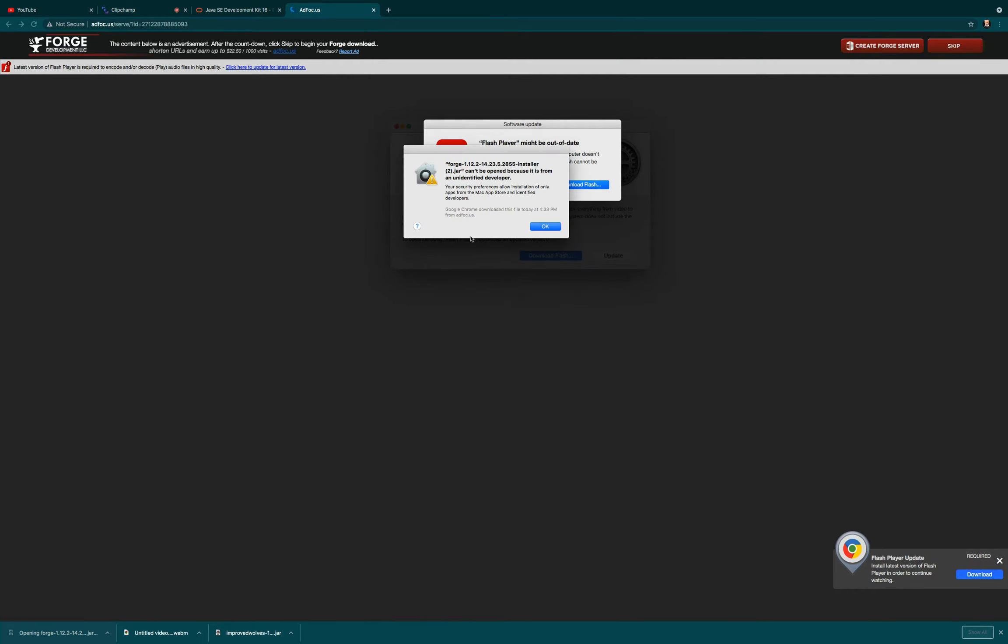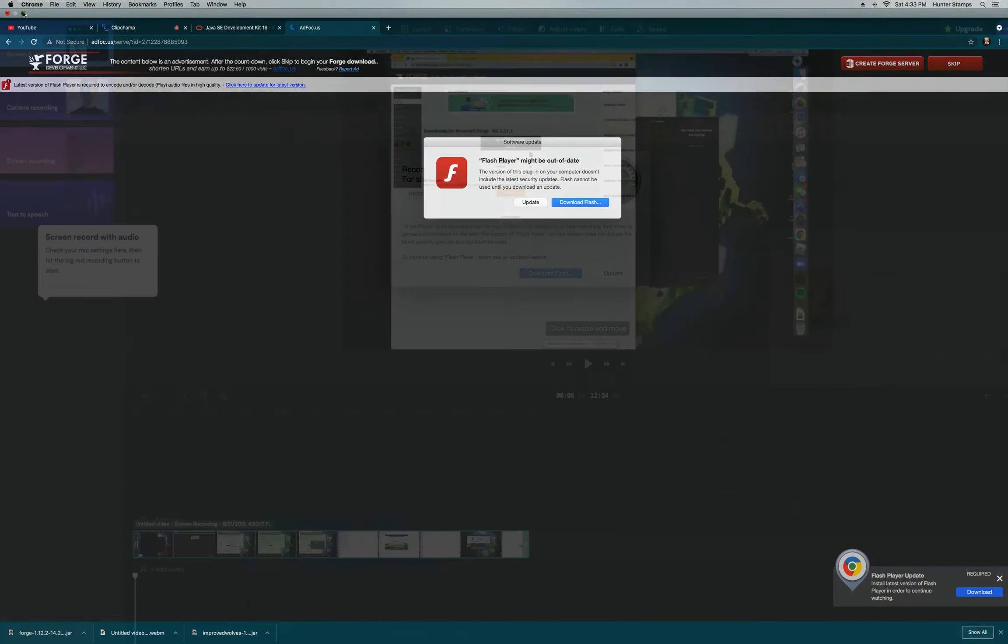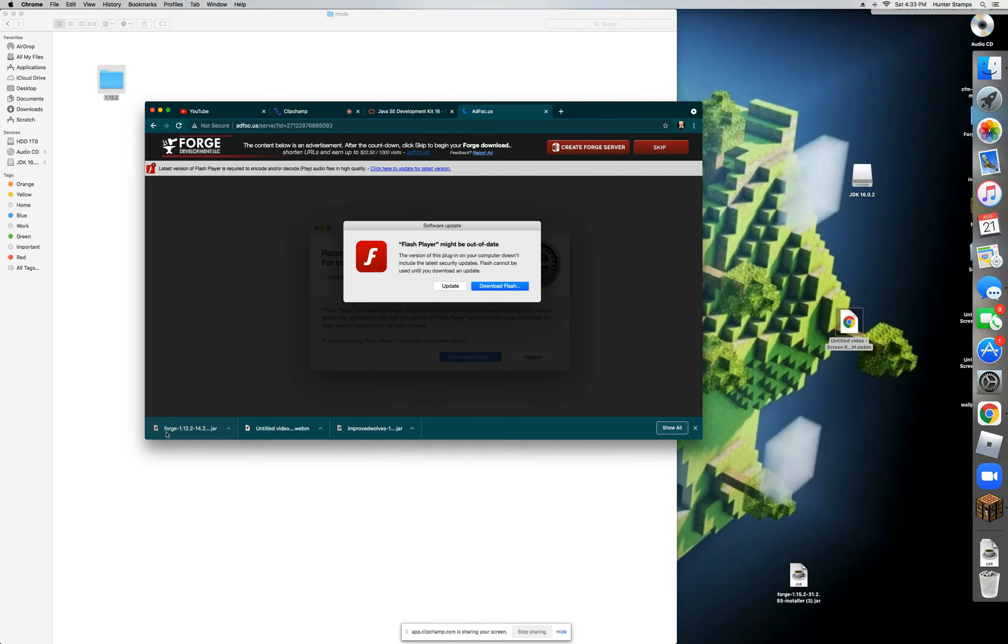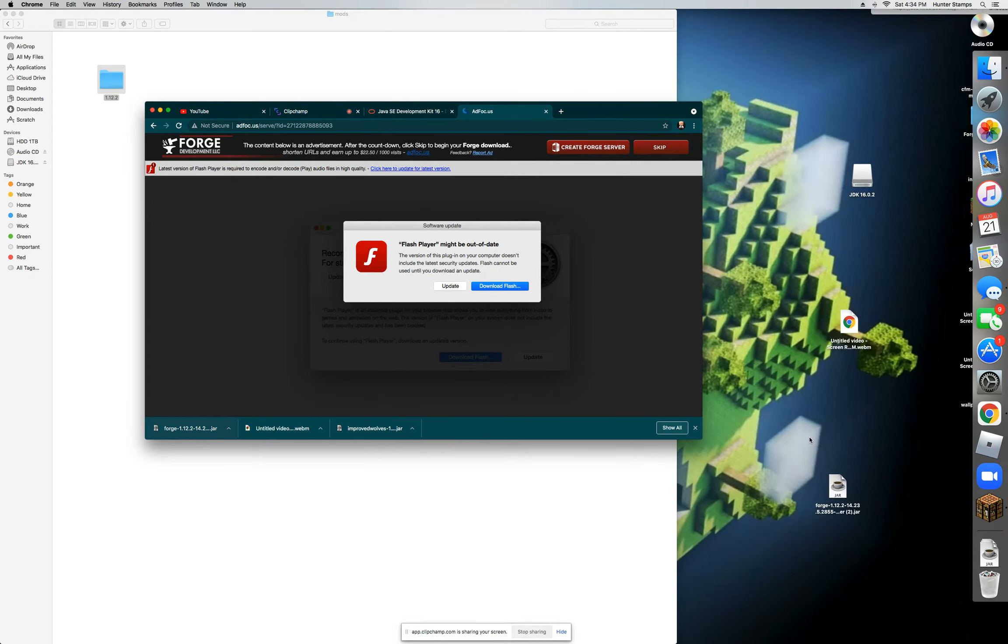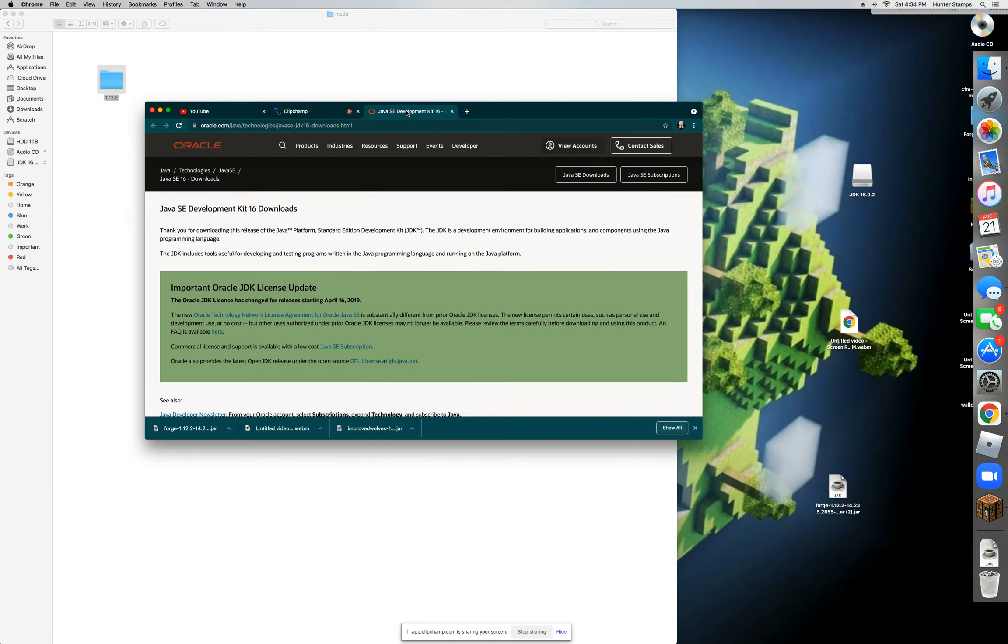Now once you click on Forge, it will give you this message that it cannot be opened. So what we're going to do today is just drag it to your desktop and just close that website.